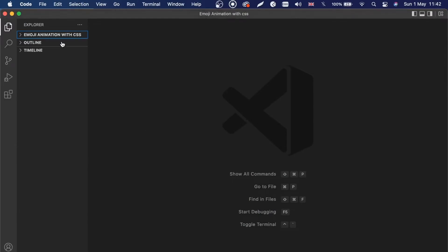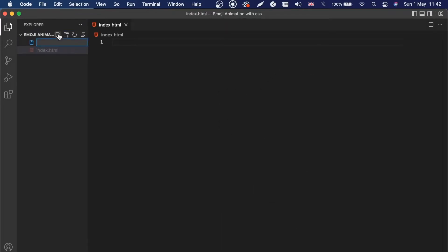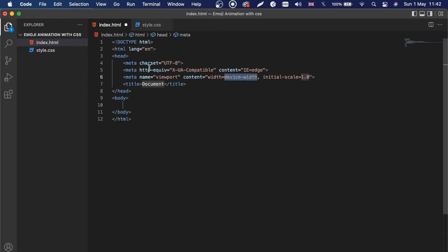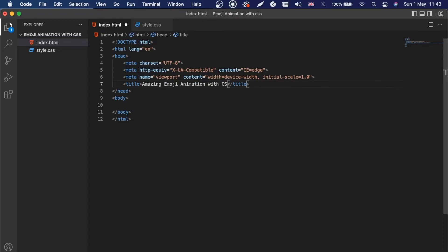I'm going to create two files right here — index.html and style.css. Inside the index I will start creating the boilerplate for the code, and for the title I will say 'Amazing Emoji Animation with CSS'. I'm going to copy this title because we're going to use it later as well.